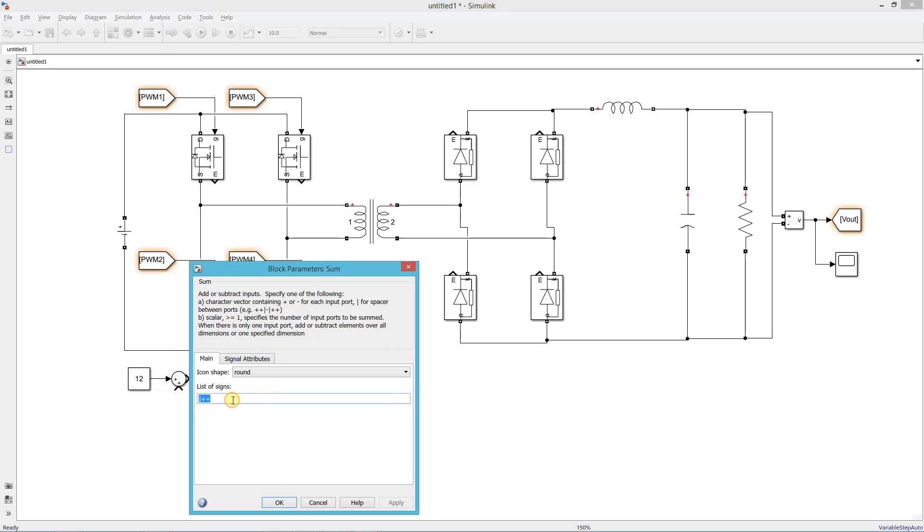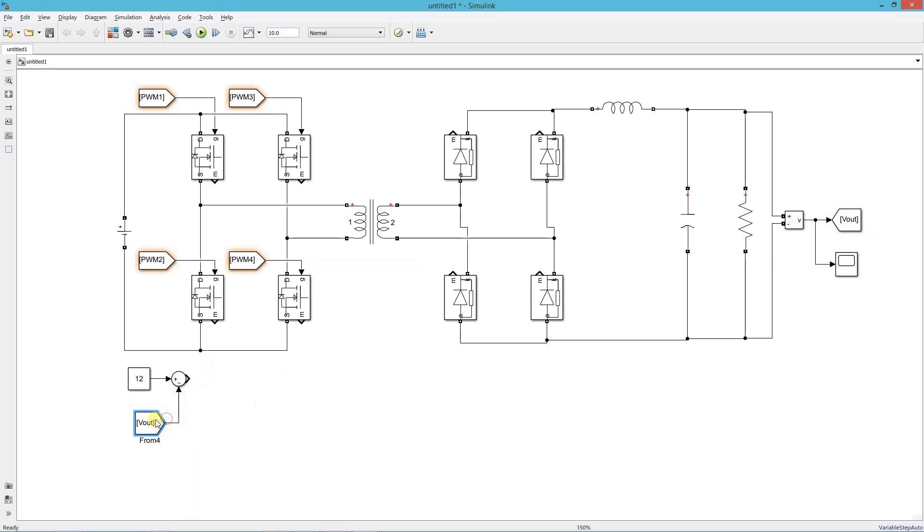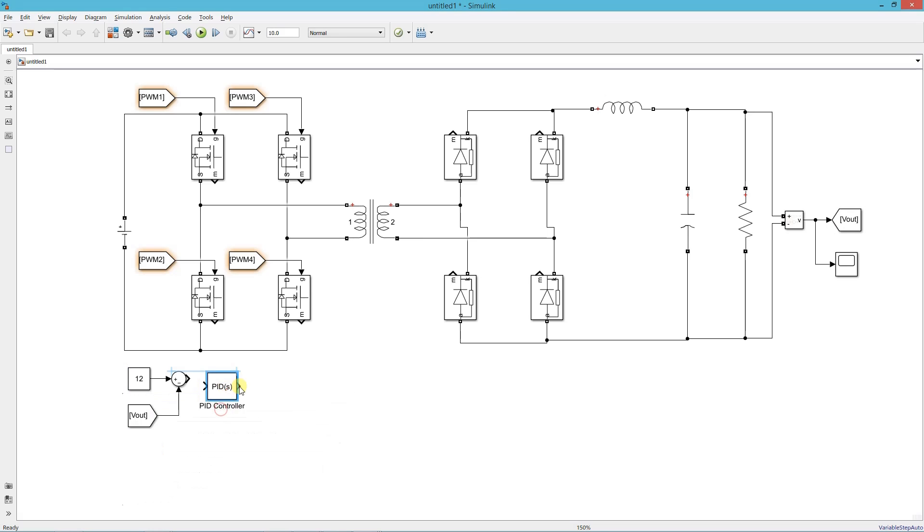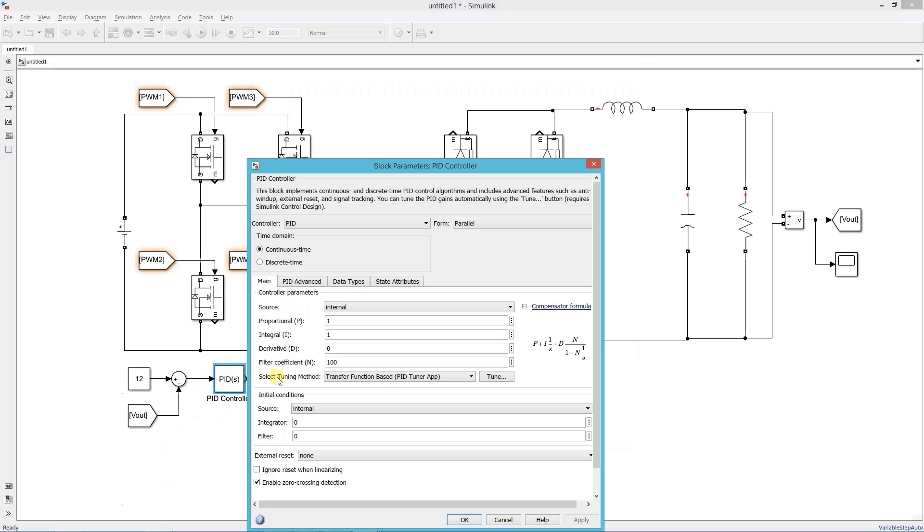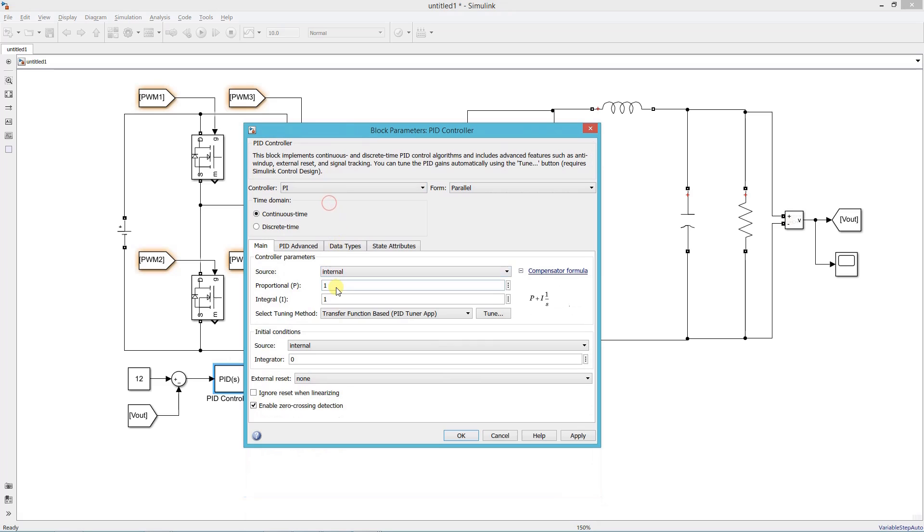Add a sum block and assign its signs properly. Add a PID controller and set its kp and ki values.